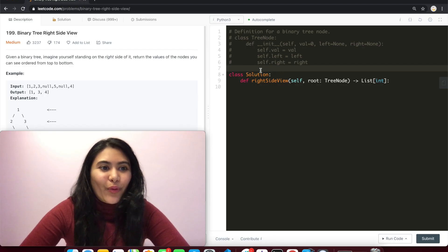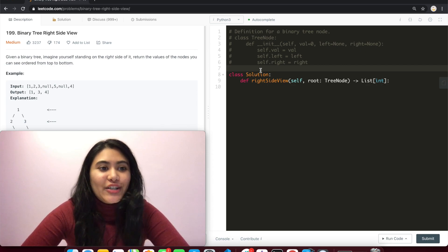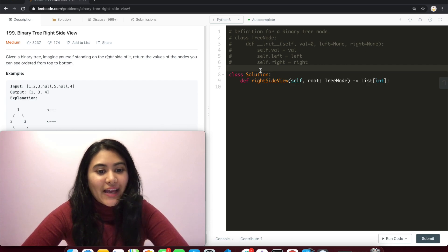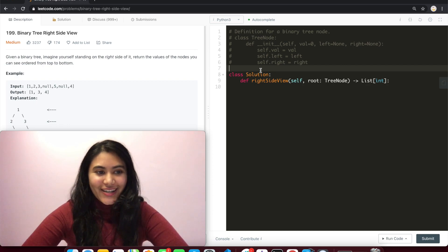Hello and welcome! Today we're doing a question from LeetCode called Binary Tree Right Side View. It's a medium. Let's get started.